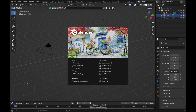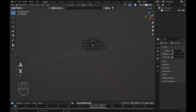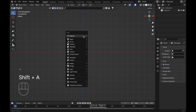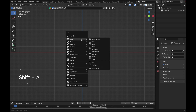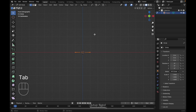Let's start. First open Blender, press A to select everything, X to delete, go to the front view, Shift+A, Mesh, add circle, then Tab to edit mode.